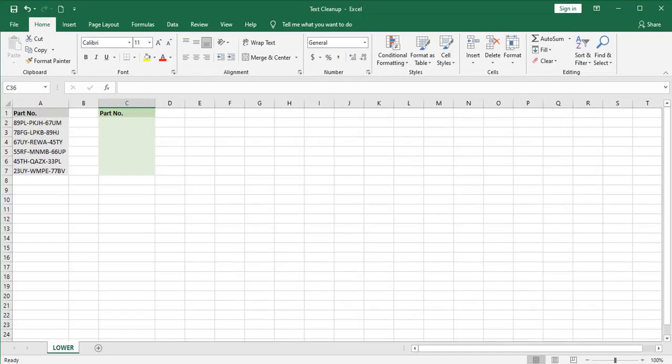The first function we'll talk about is the lower function. The lower function takes all of the letters in a designated cell and converts them to lowercase.